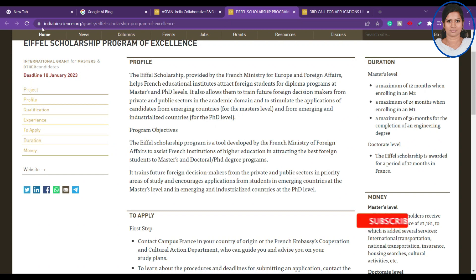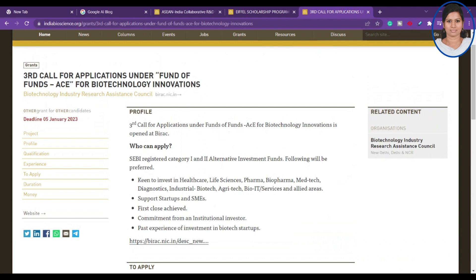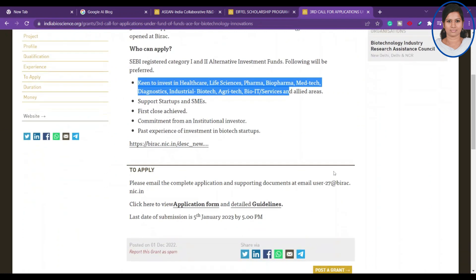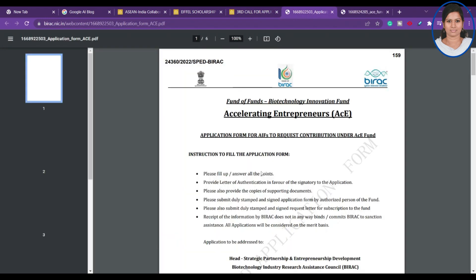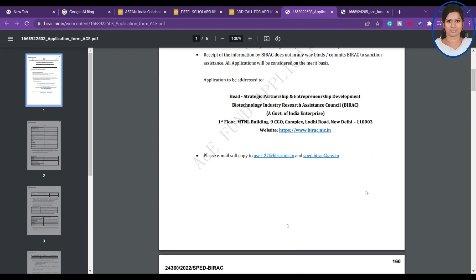The last opportunity is the third call for applications under the Fund of Funds for Biotechnology Innovation. The deadline is 5 January. You can find the application form and detailed guidelines on the website, including what the deadline is, how to apply, and who is eligible. This is an India-based opportunity from the Biotechnology Industry Research Assistance Council, focusing on strategic partnership and entrepreneurship development.